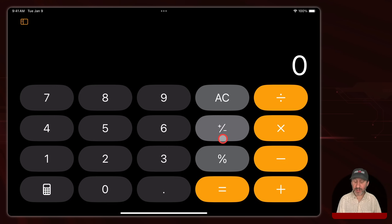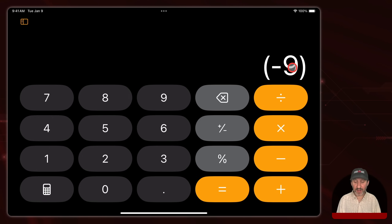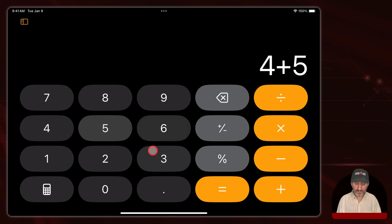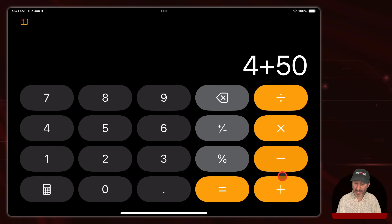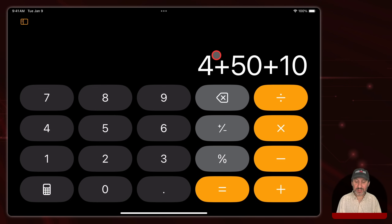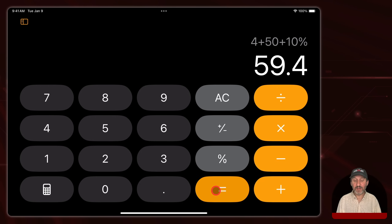The only other buttons you have in basic mode are the plus/minus button and the percent button. The plus/minus button allows you to convert a number to a negative — you type the number and then tap it, and you can see it puts it in parentheses to make it clear, giving you a negative nine. Percentage works just like it does on a regular calculator. So you could do something like four plus fifty, then add ten percent. The ten goes first, then you use percent, and it will understand that you want to add this together — giving you fifty-four plus ten percent, which is fifty-nine point four.